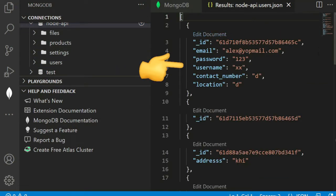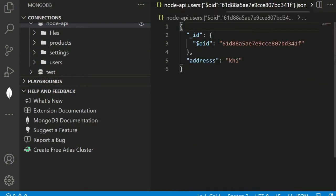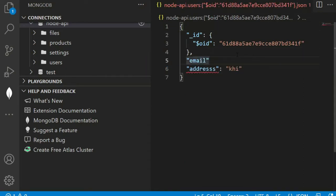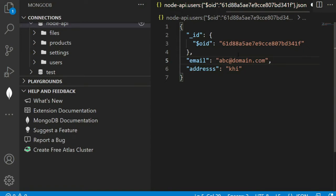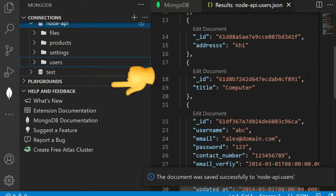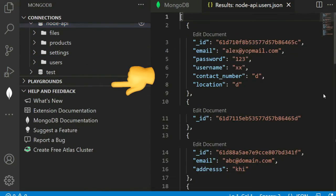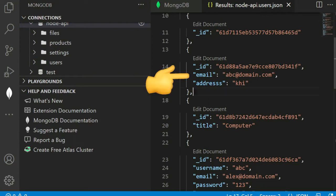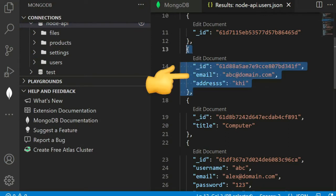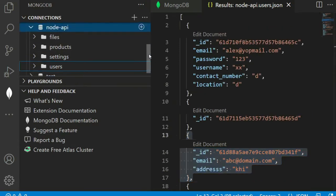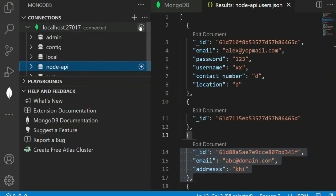Here is the document. We can add some item here like email. Refresh the table. We can see here the document object is updated.